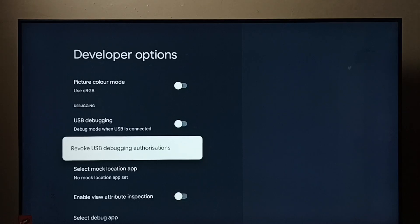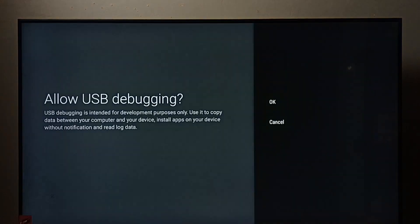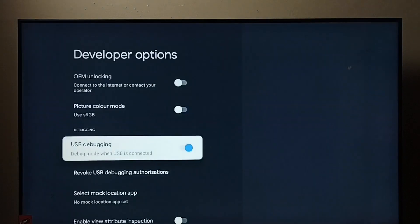So I am going to enable it, select it, then select OK. See, now I have enabled USB debugging mode.